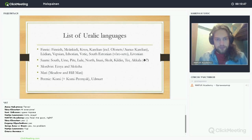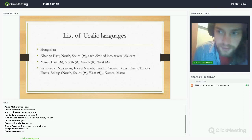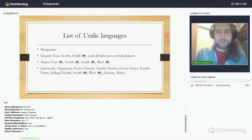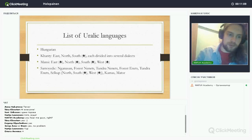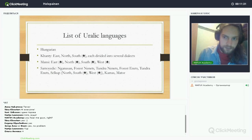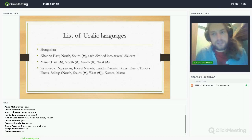The list continues with Hungarian, spoken in Hungary and neighboring regions — Slovakia, Romania (over a million speakers), Austria, Croatia, and Serbia. There are also the Csángó Hungarians, a rather small group in the Moldavian region of Romania whose dialect is quite divergent from standard Hungarian. Then there are Khanty and Mansi, the Ob-Ugric languages.